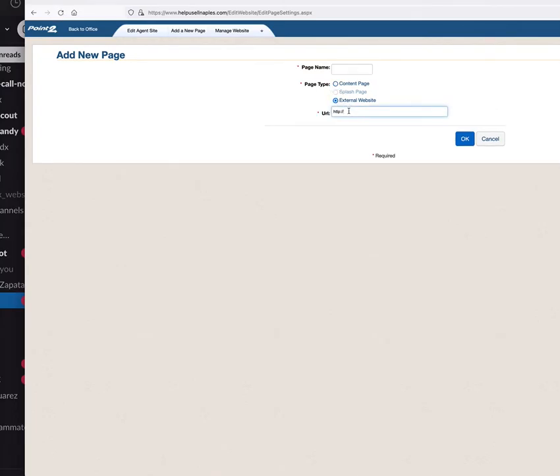You can add their page right here. In this case, I'm going to grab the map search link, copy that link address, paste it right there, push OK, and we'll call this 'map search'.